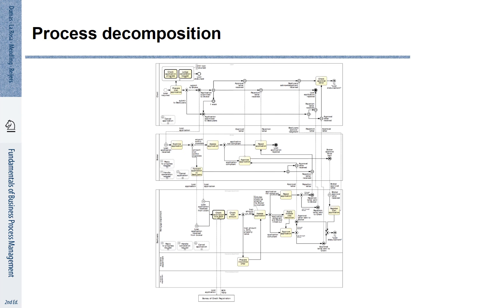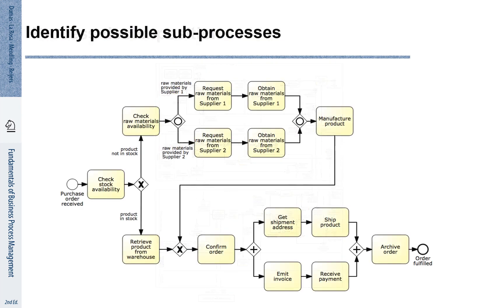We can handle that complexity by decomposing bigger processes into smaller sub-processes. Let's revisit our example.